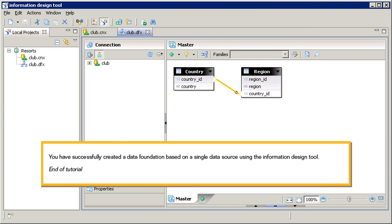You have successfully created a data foundation based on a single data source, using the information design tool. This is the end of the tutorial.